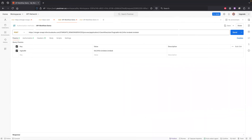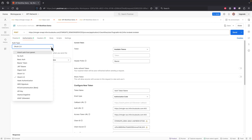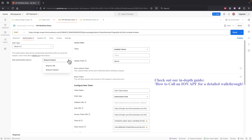I've already set up a key named logical ID and filled it with the required value for our API. Moving on to the Authorization tab, where we'll select OAuth 2.0 as our authentication type. I've pre-filled the necessary token details, which you can learn more about in our comprehensive video guide titled How to Call an Ion API. I'll make sure to provide a link below.